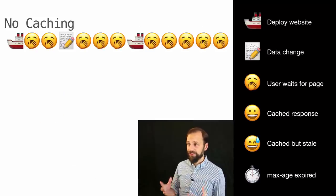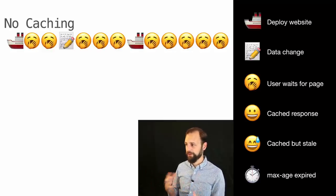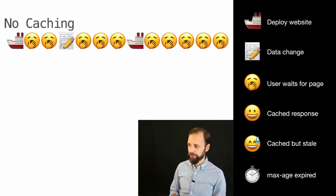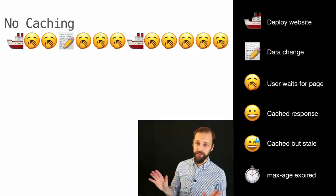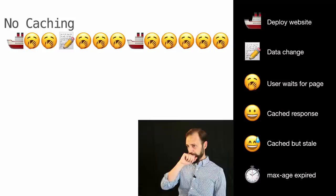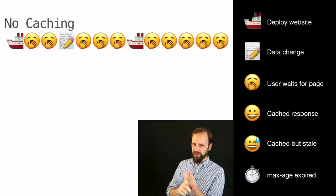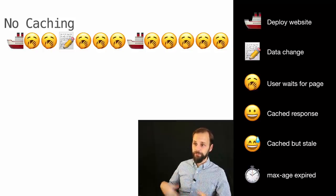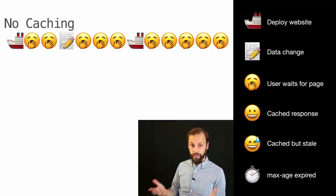Here's a graph to help visualize this. The legend: the ship icon means you're deploying; the edit means a data change; the yawner is a slow response; the smiley is a cached response; the sweaty face is cached but stale. If you have no caching and no CDN, you ship the site and everybody gets a yawner — but everyone gets fresh data. This is what we want to avoid: it's expensive because every request requires building a page, though what's good about it is everyone gets something fresh.